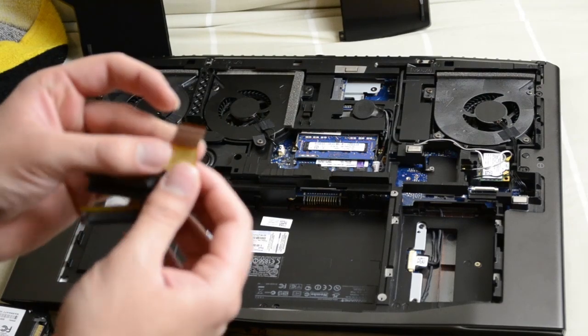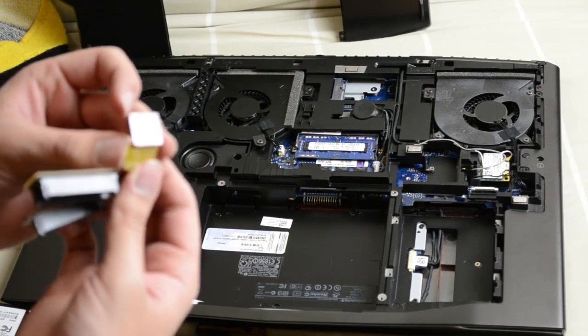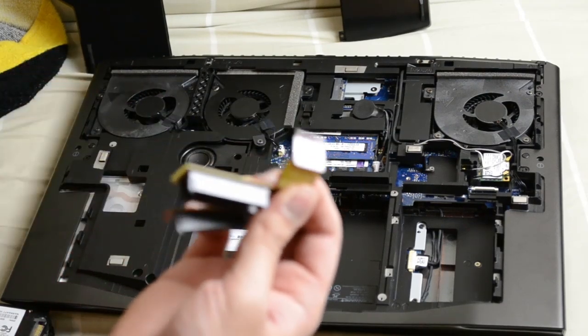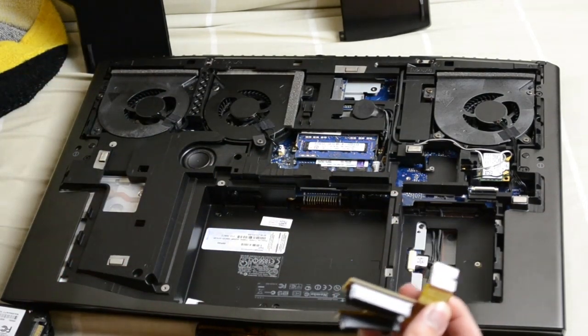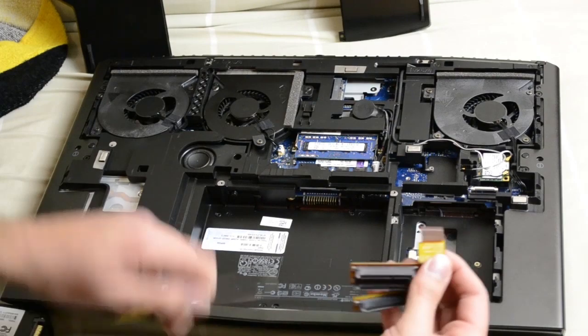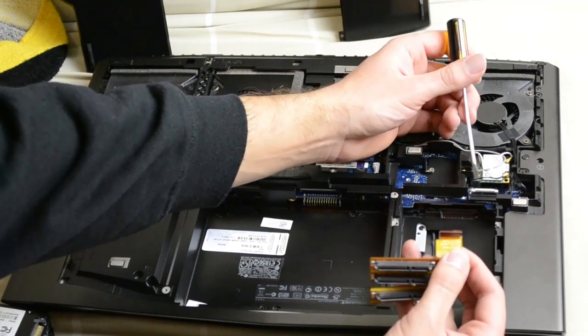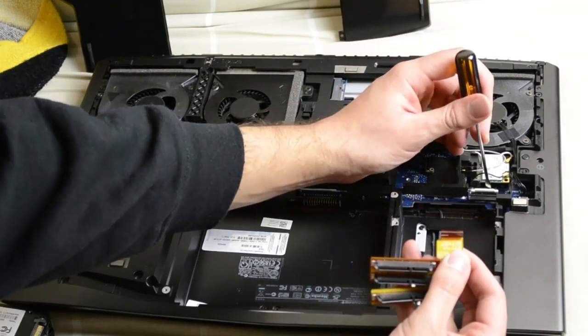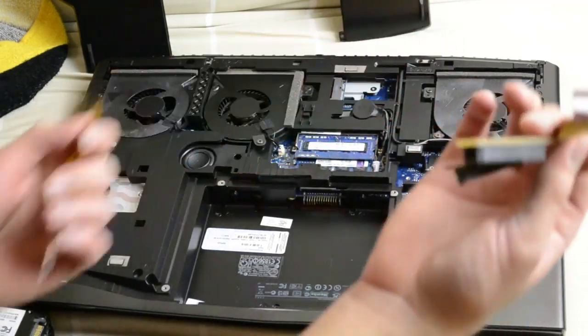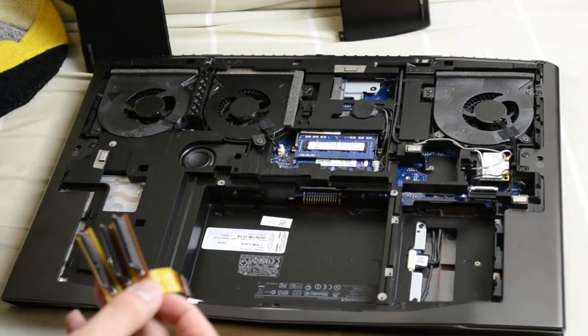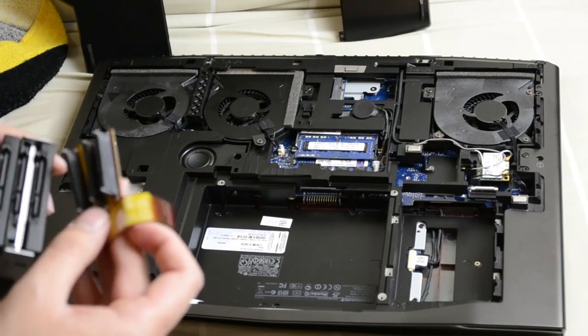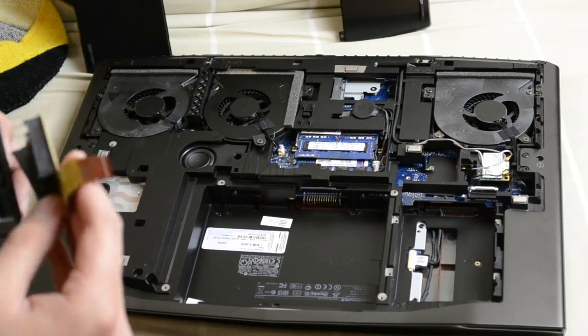It's just a simple clip that holds it in place. You lift this white tab here and the cable just comes out. Makes it easier for you to plug this in.